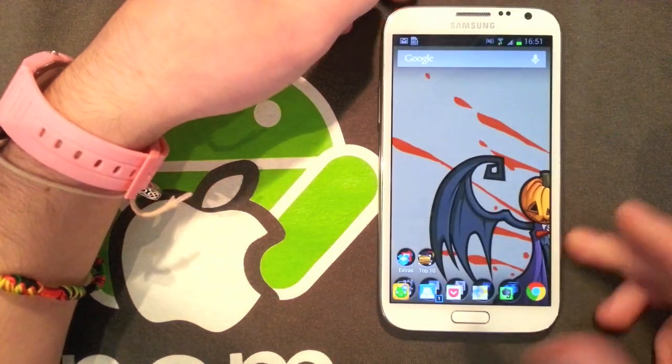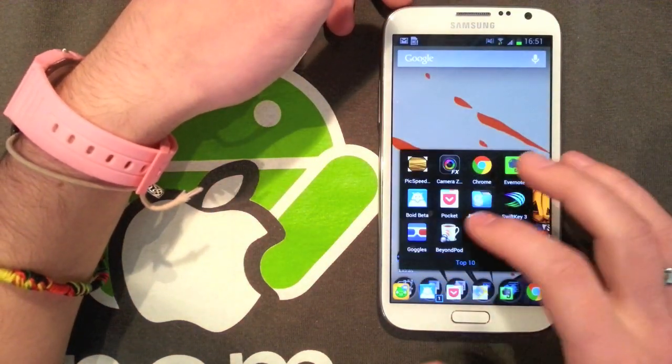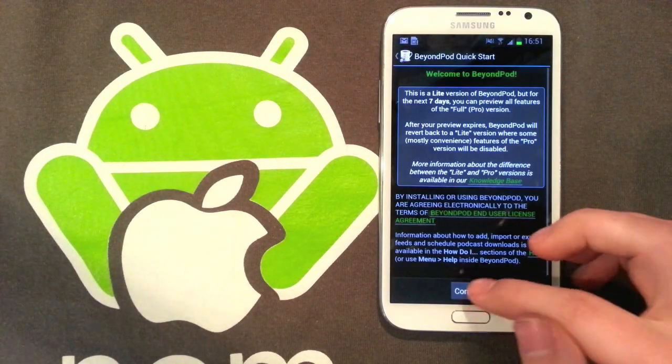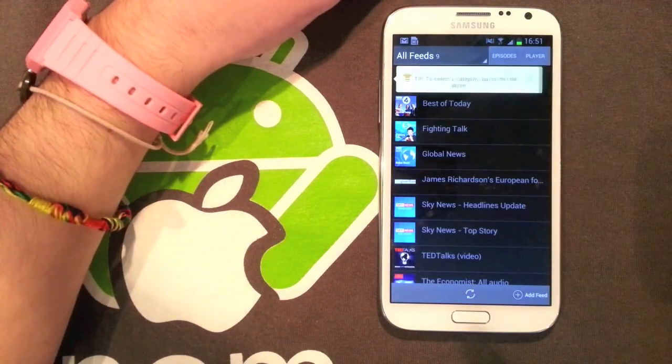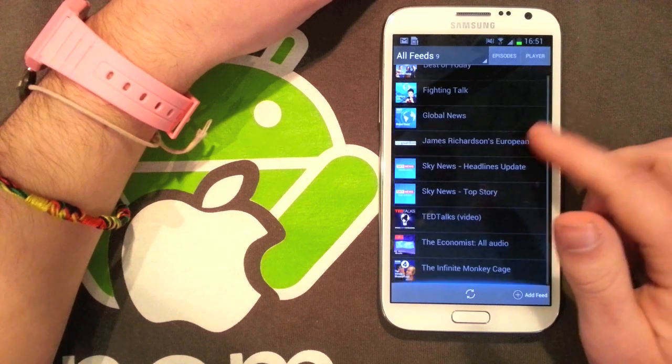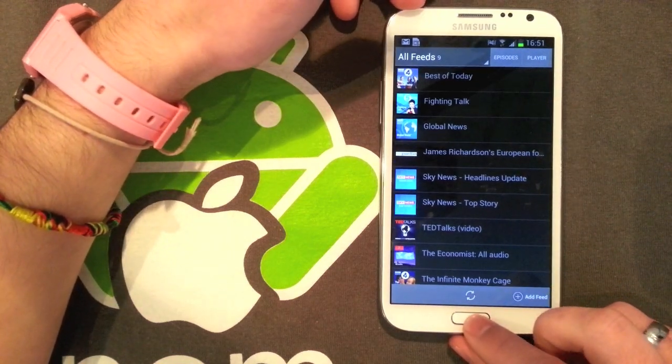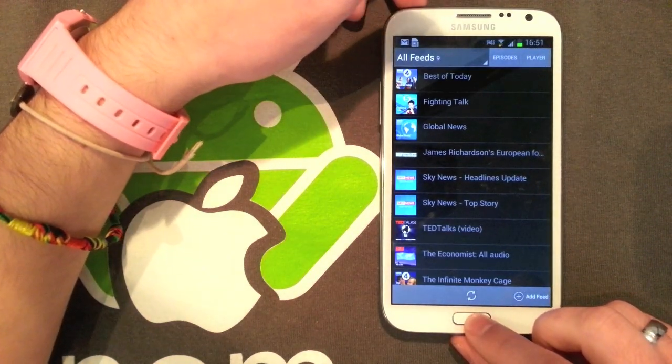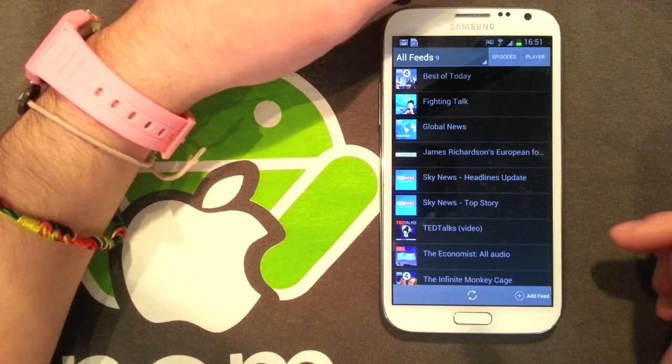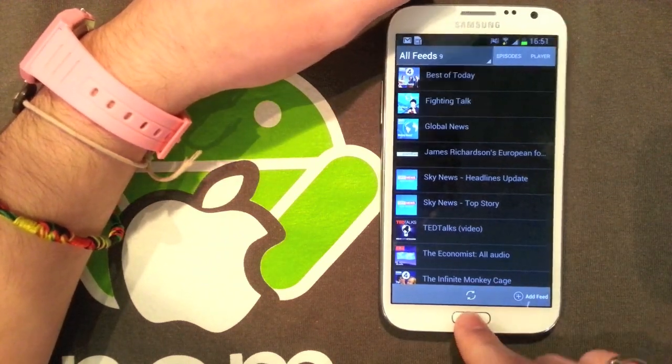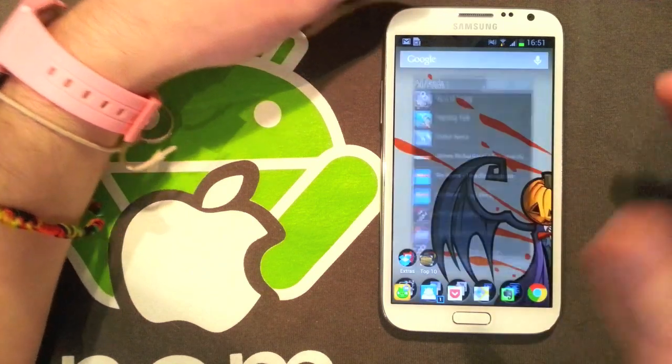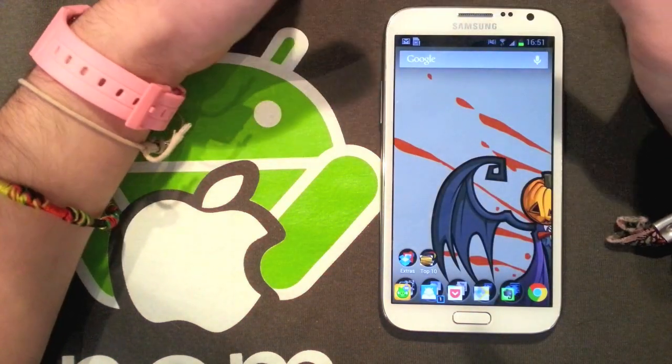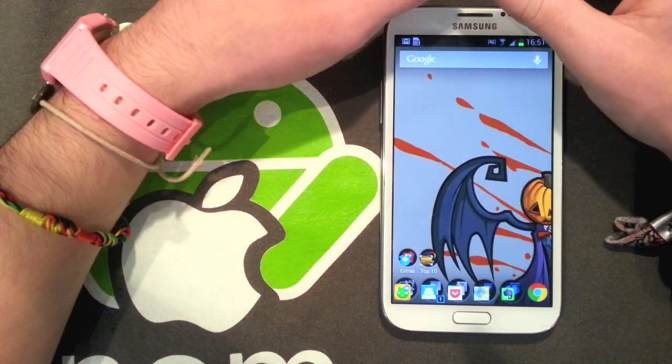The last one is BeyondPod, which is my favorite podcast manager. I need to actually set this up, so I've just installed this. But this is really nice, it lets you just listen to podcasts, simple as that. But it works really nicely, it's really quick, downloads very quickly, and the interface is quite nice and there's a widget.